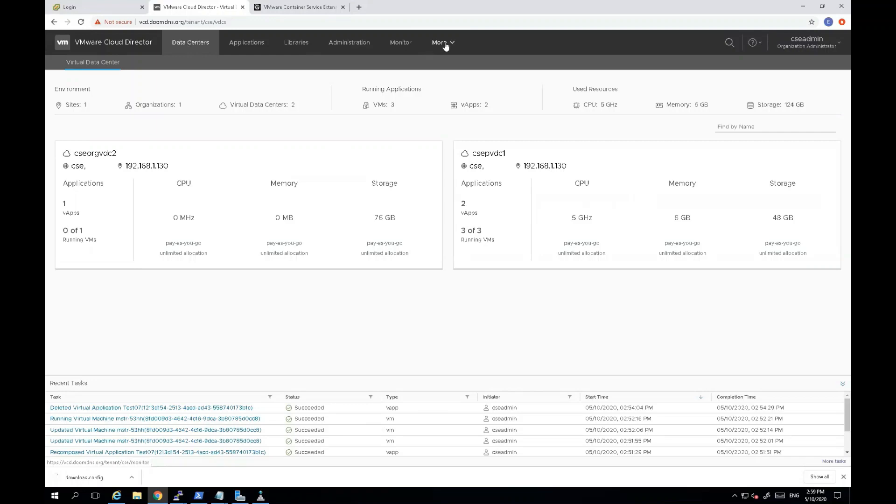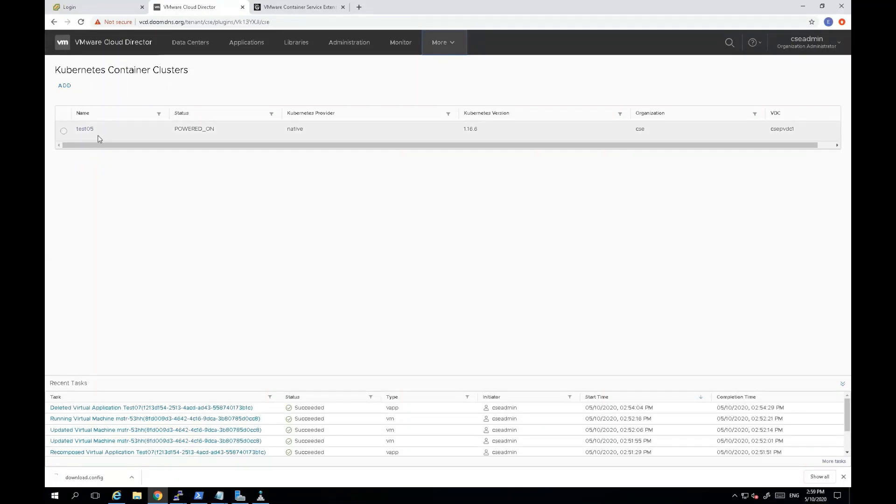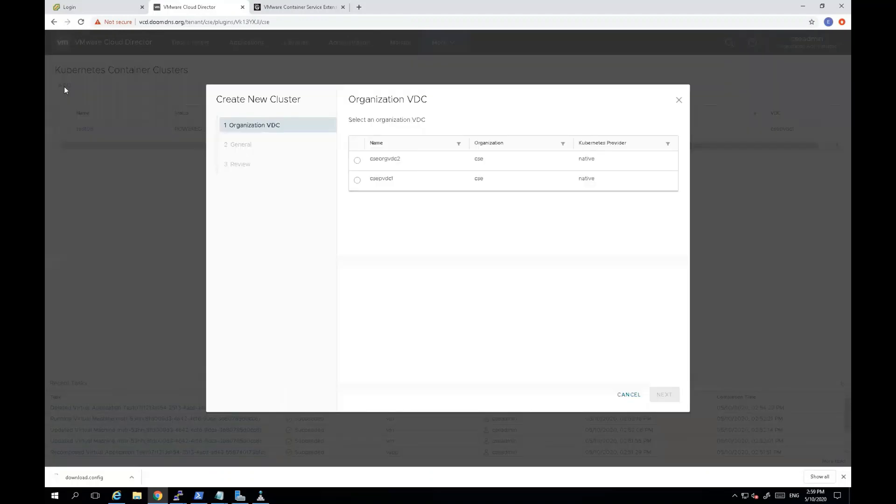To access the Container Service Extension, I have to come to is the more drop-down menu, kube container and clusters. Now, as you can see here, I could actually have, I already have one Kubernetes container cluster called test 05 I have deployed from earlier. Now, if I wanted to deploy a new one, all I have to do is just hit the add button in here, choose which org VDC I want to deploy to. Hit next.